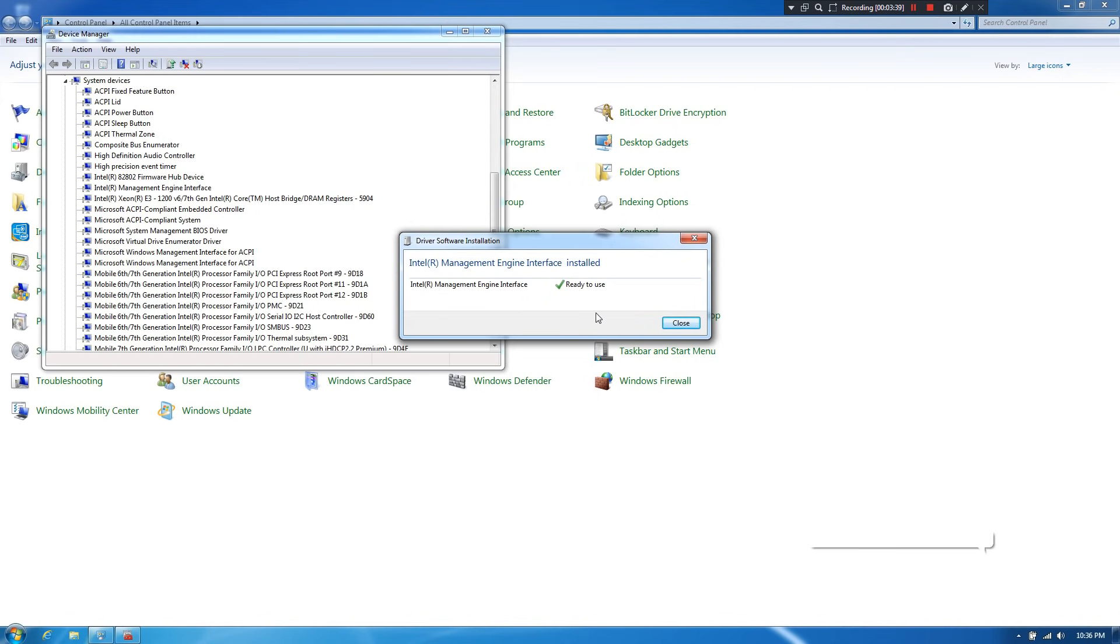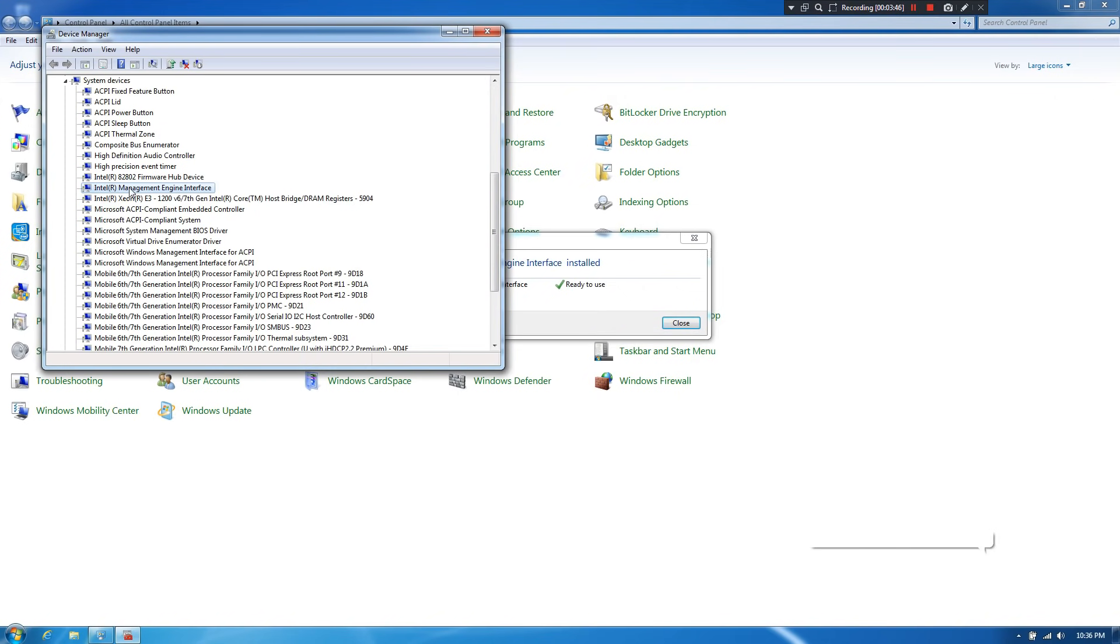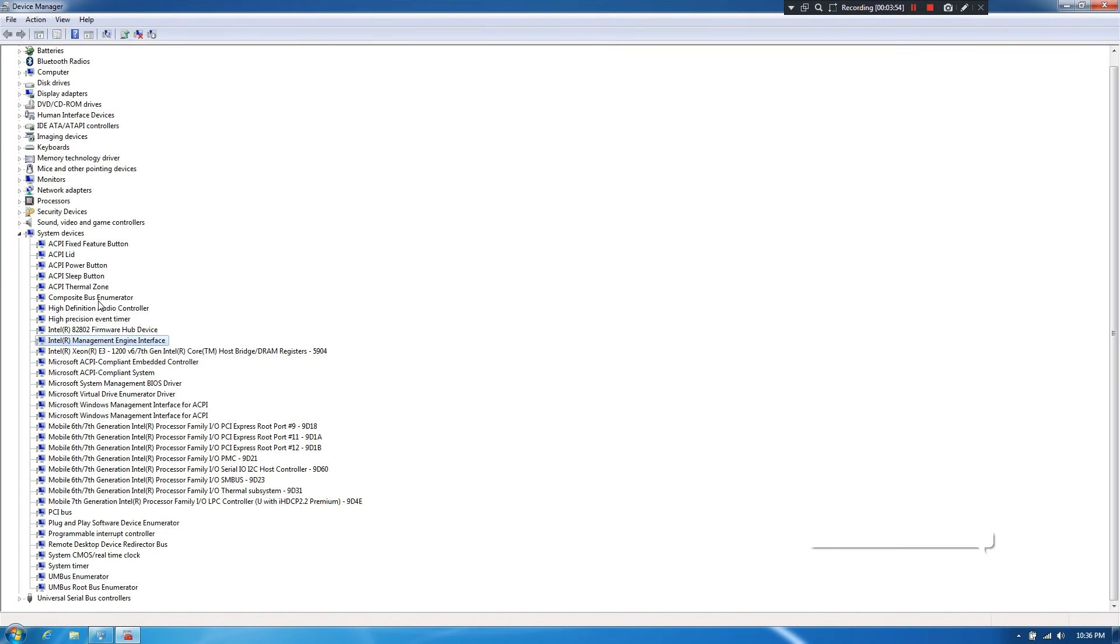After completing the process, as you can see, status shows that Windows has successfully updated your drivers. And as you can see, status shows that Intel R Management Engine Interface driver has successfully installed from system device directory from Device Manager.